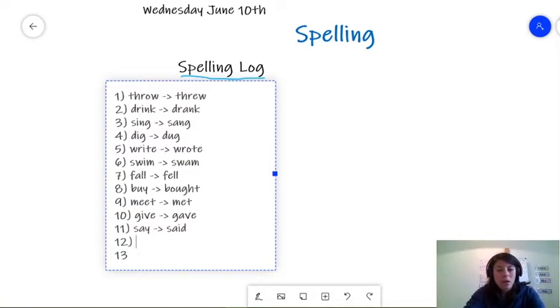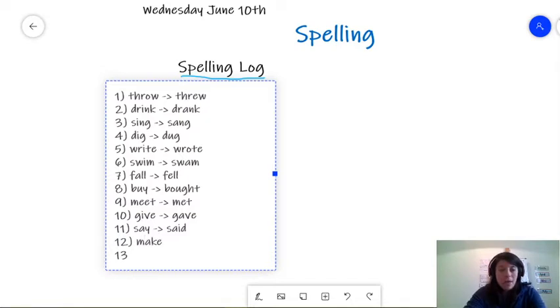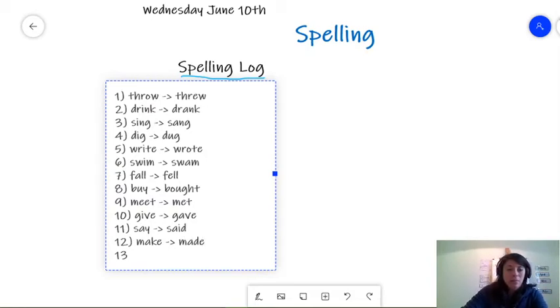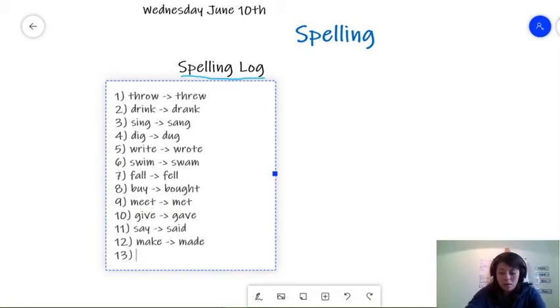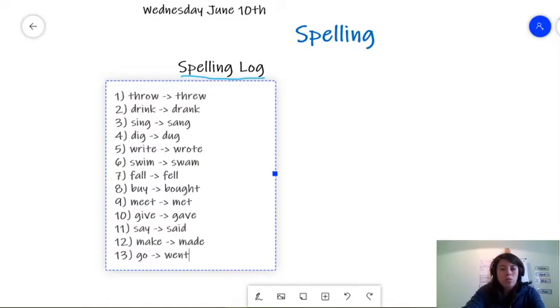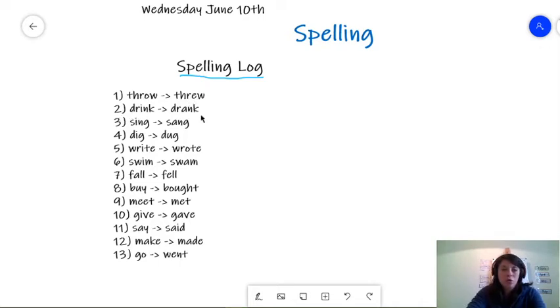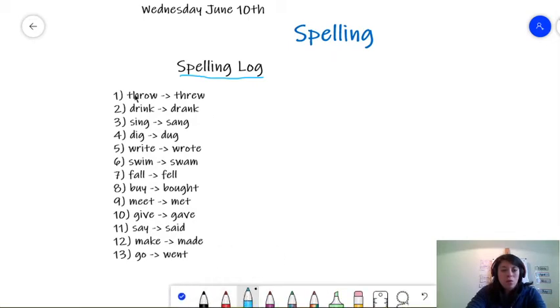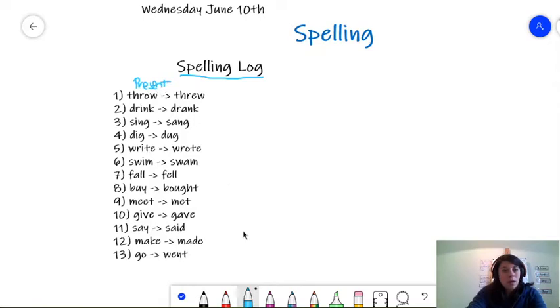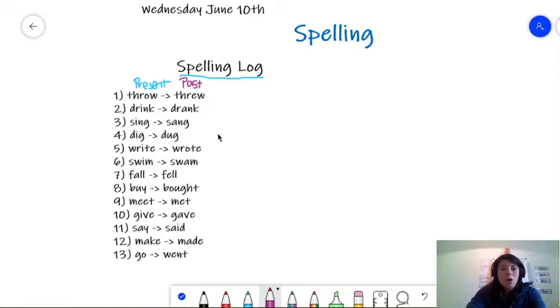Then, in word number twelve, we have, sorry, make. When we switch it back, we have made. Made. Made. Good job. And the last word is go. And when we switch it back, we write went. Okay. We have throw, which turns to threw. Drink, which turns to drank. Remember. Just so that you know. I'm going to write here. This is the present. Present. Present. And on the other side, we have the past.